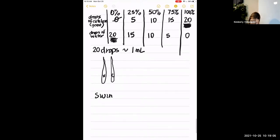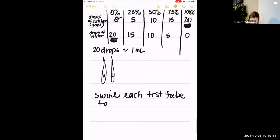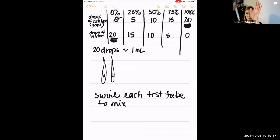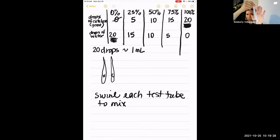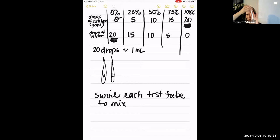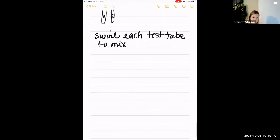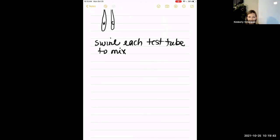A good way to mix a test tube is to hold it upright and gently bang it against the palm of your hand — you'll see a sloshing action that mixes it well. Make sure they're really well mixed; otherwise when you dip the disc you might just be getting water. The 0% is your control — it has no catalase, so it should stay at the bottom of the hydrogen peroxide because no oxygen is being produced.